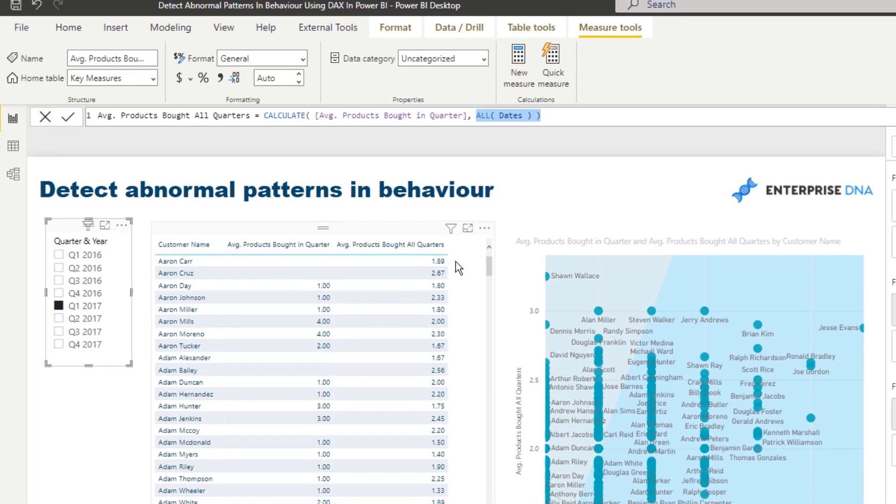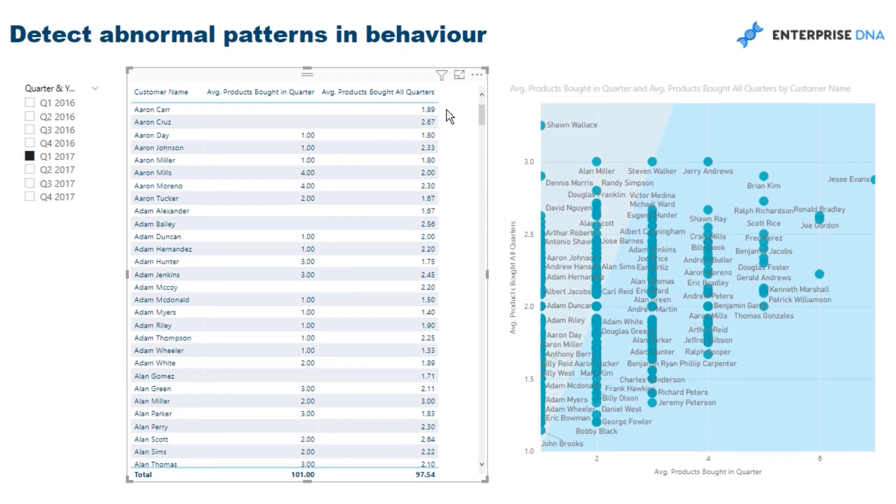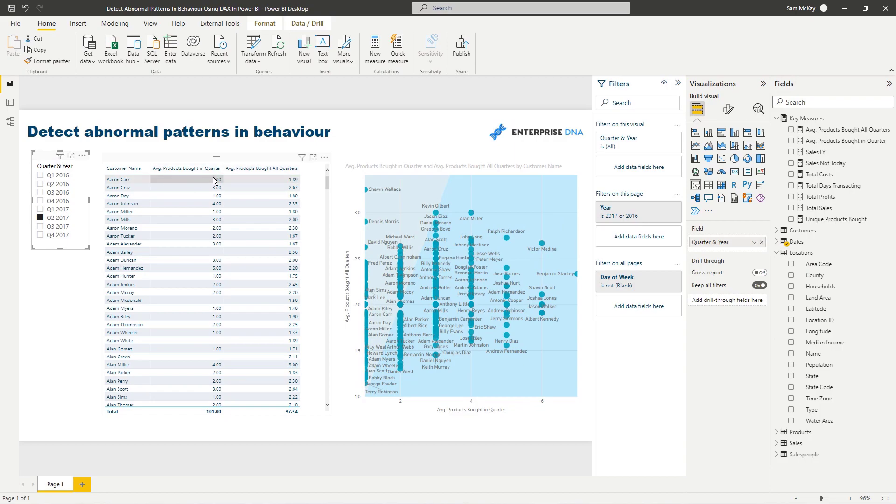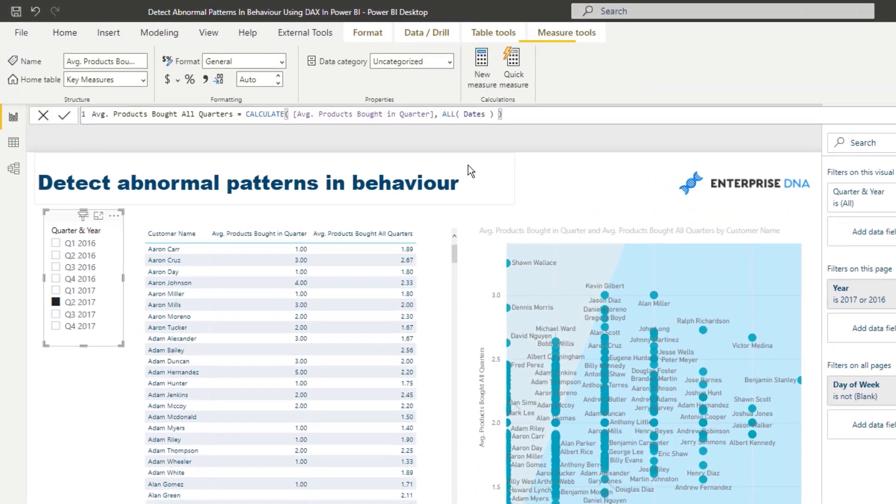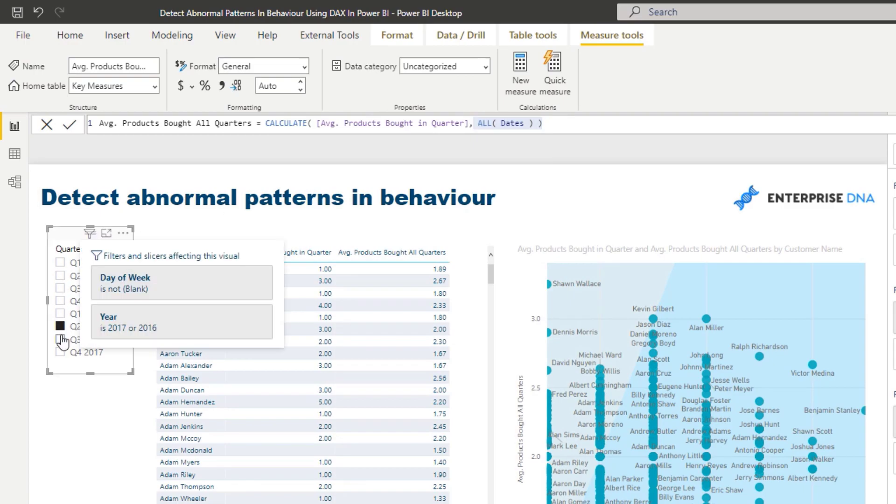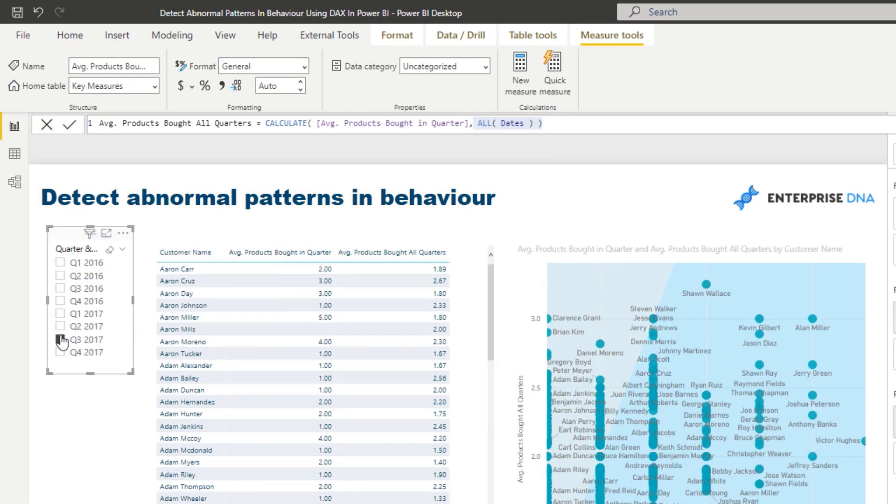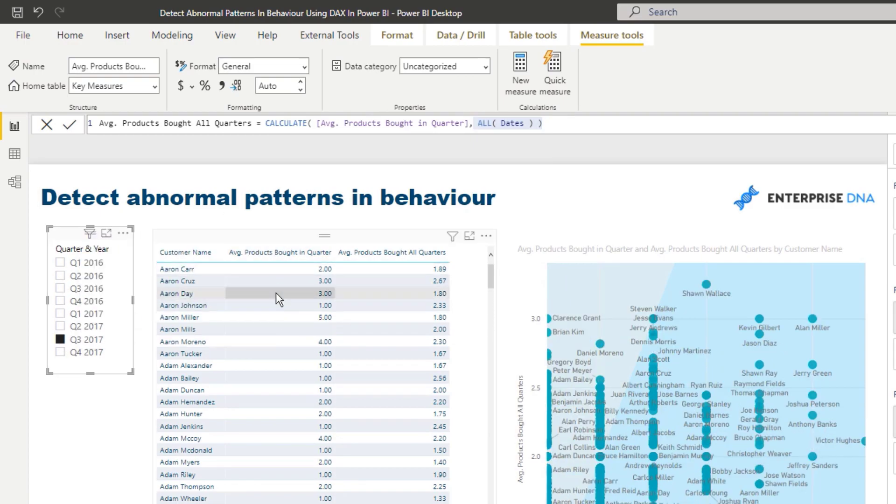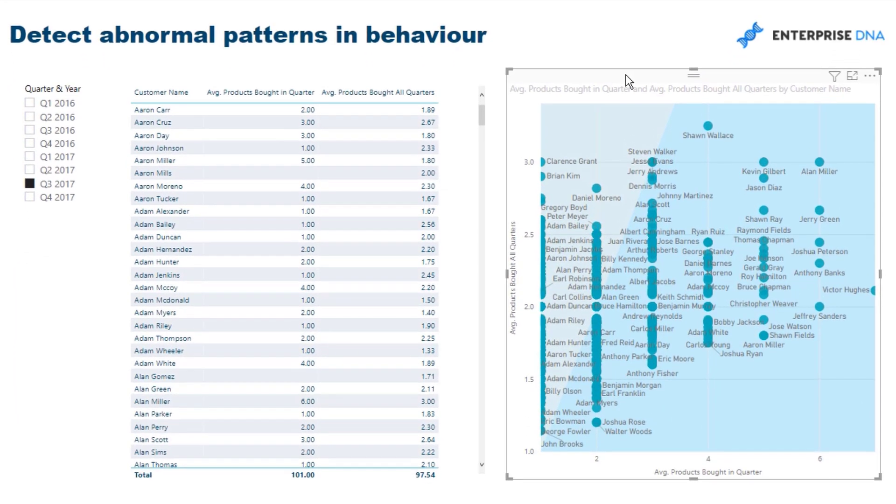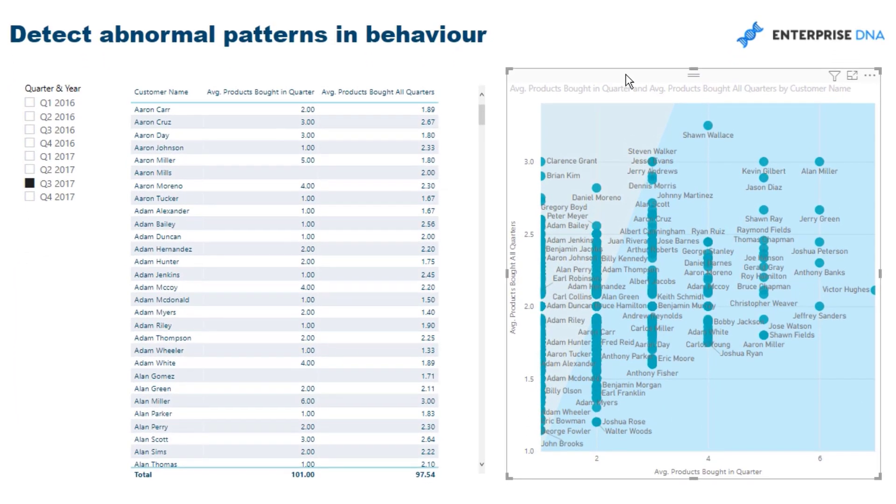Now we have two values. If I make a selection inside of, say, Q2 2017, remember this average products bought all quarters is never going to change because of the ALL DATES that removes any filter we showcase from dates. But with every selection we make, this average products bought in that particular quarter is going to change. That's how we can then show what is abnormal versus what is not.